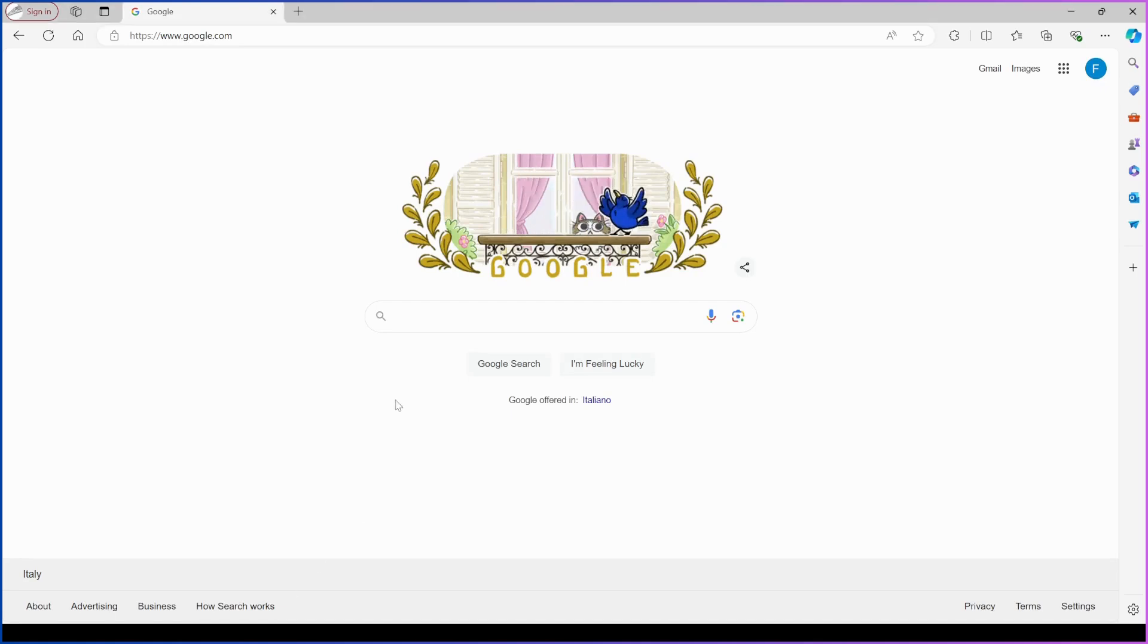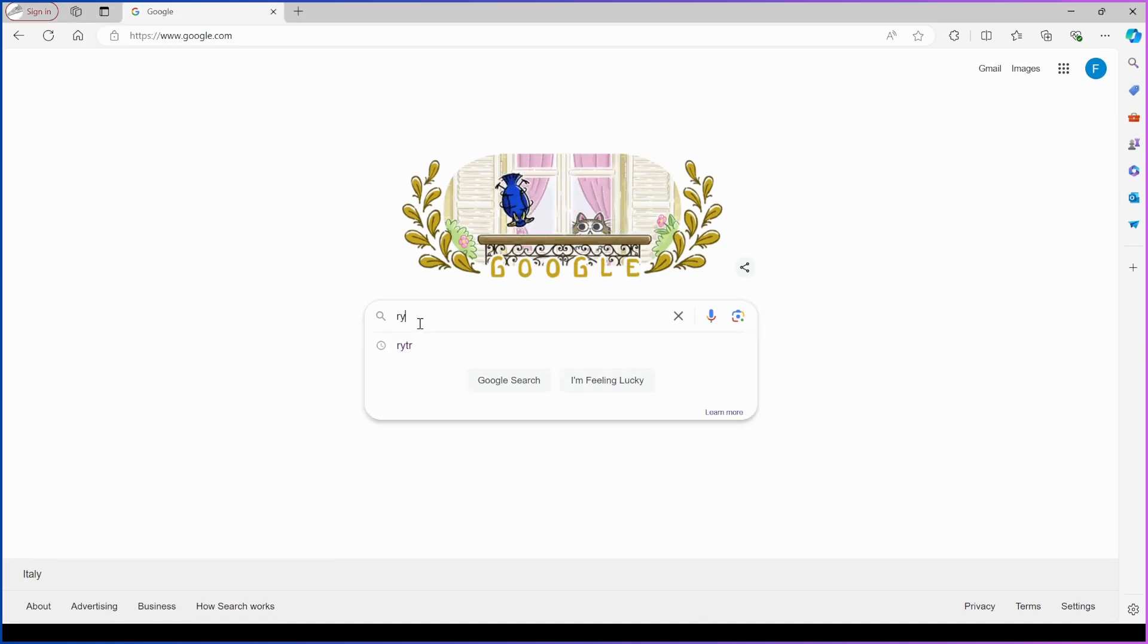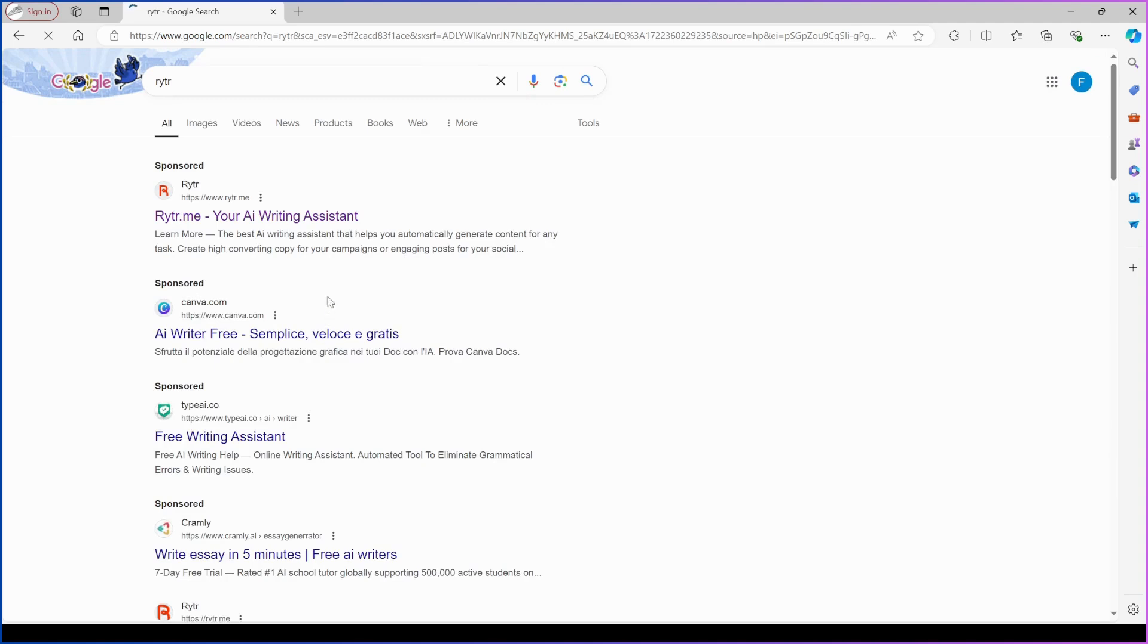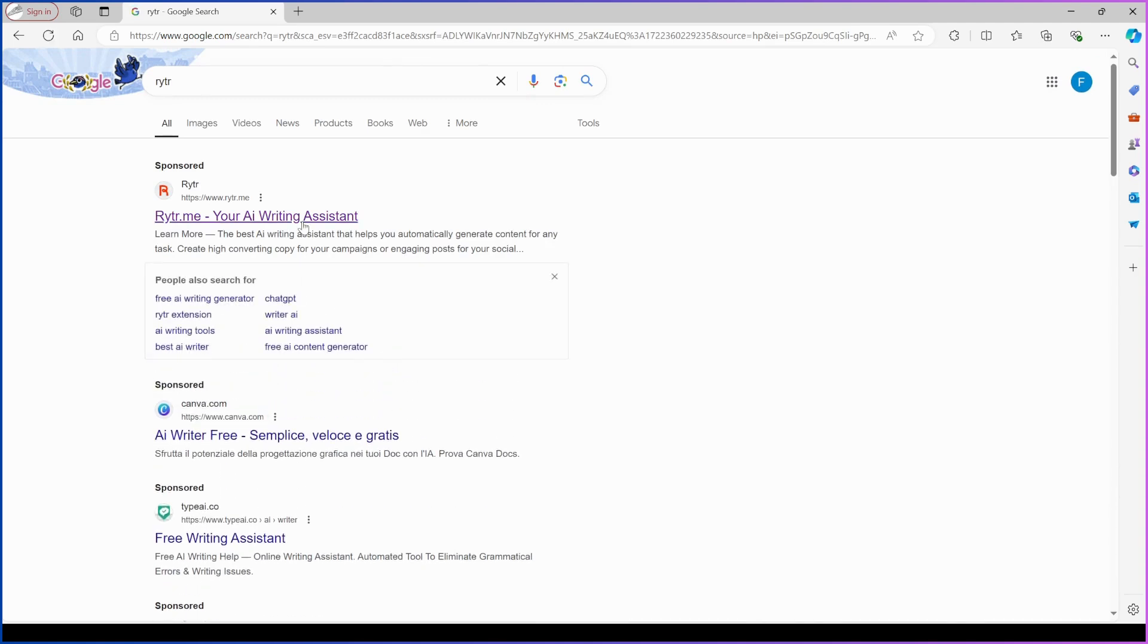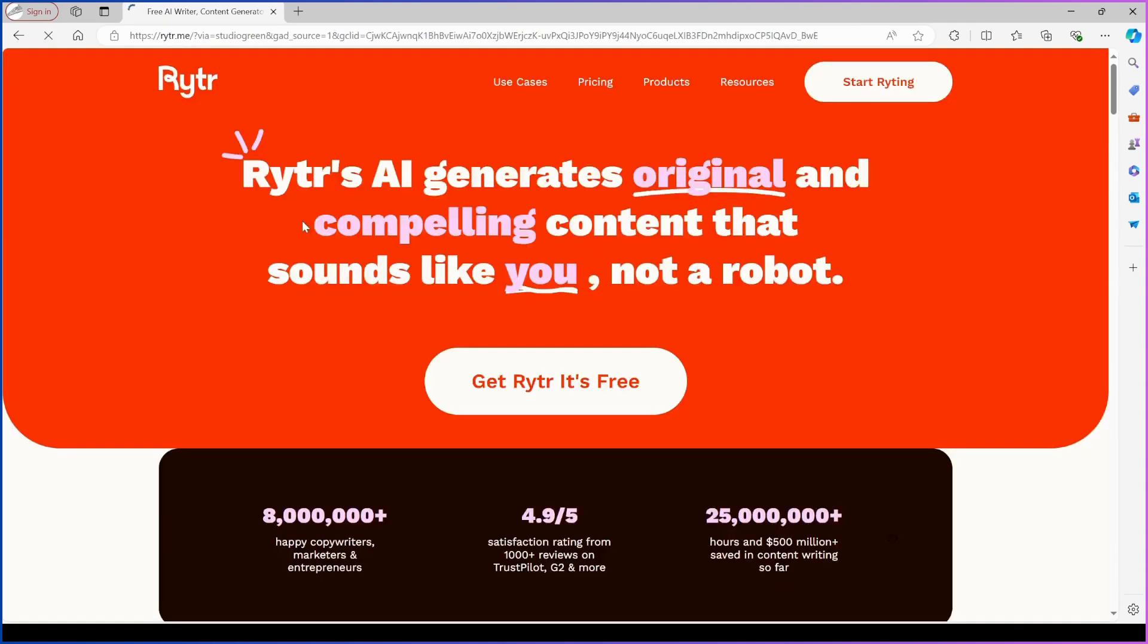Let's quickly explain what Rytr is. As the name suggests, it's an AI-powered writing assistant designed to create original and engaging content that sounds like you, not a robot.